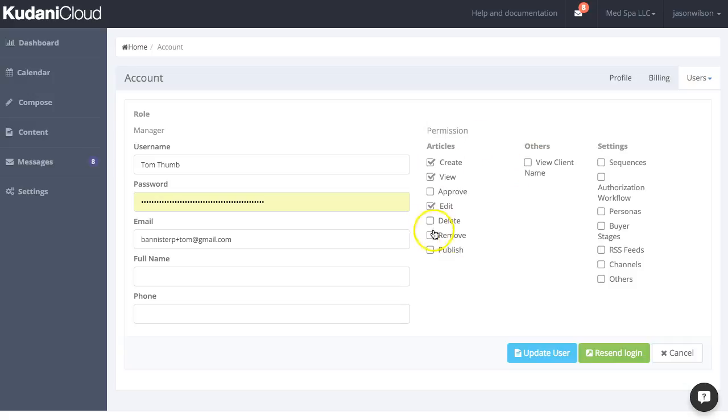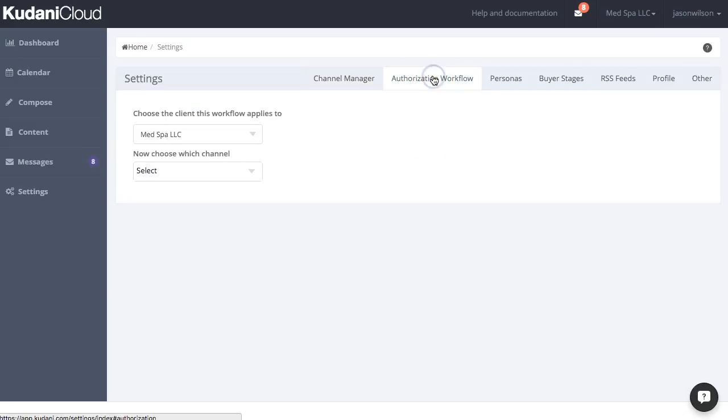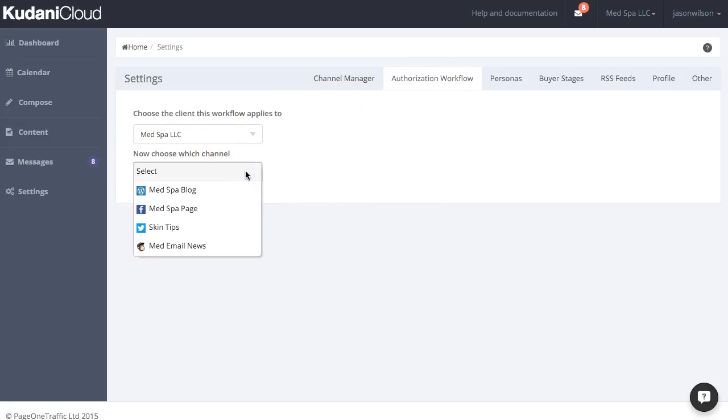The other thing that's important for agencies is to ensure that you have good solid control over your workflow. And so we have something called authorization workflow, and this allows you to define on a client basis and then for an individual channel basis who can do what in terms of approval with that channel.